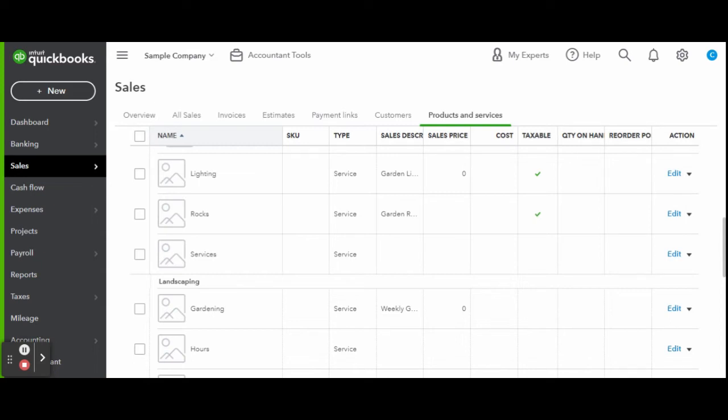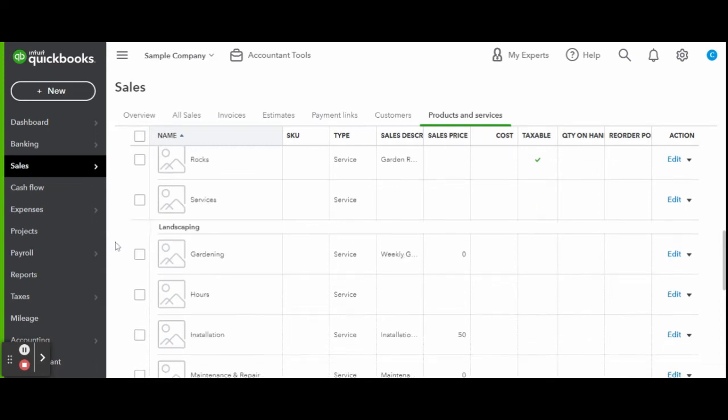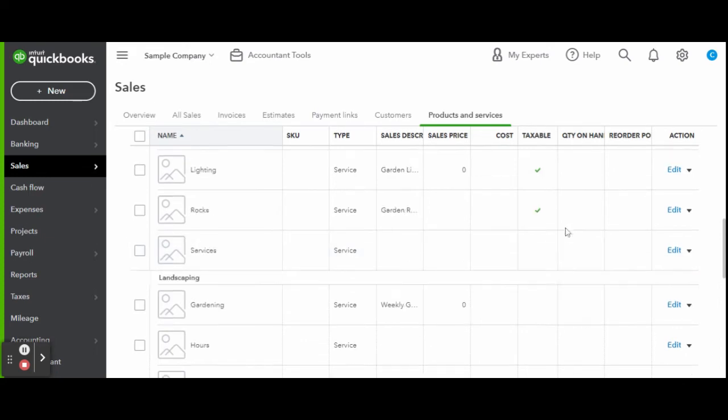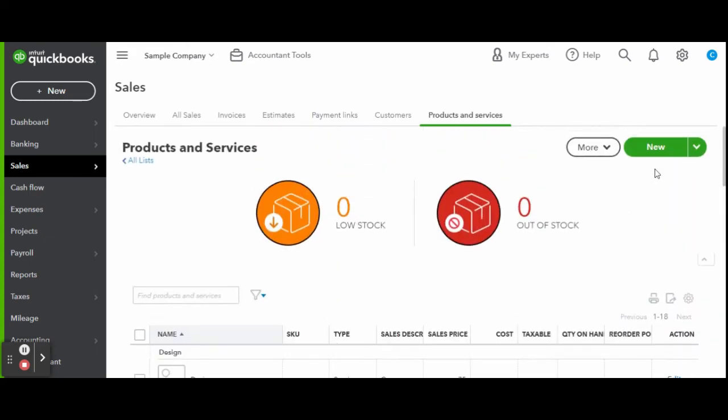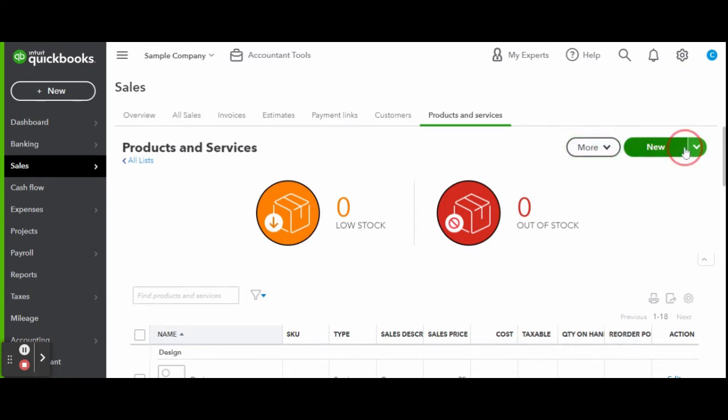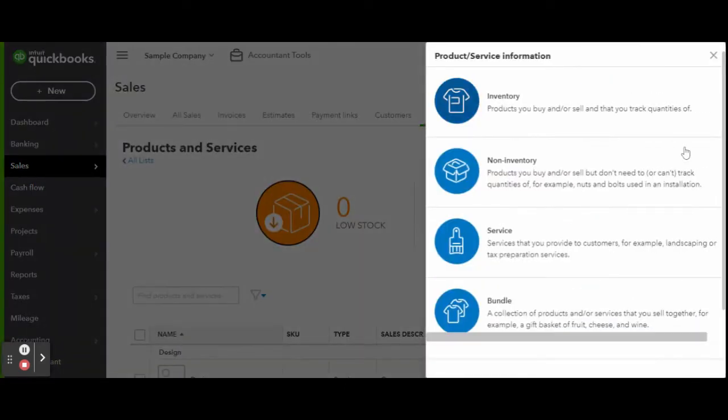You will also see products and services along with any sub products and services. To record a new product or service, click the green new button on the top right of your screen. Here you can select if it's an inventory item, non-inventory, a service, or a bundle of multiple products or services.